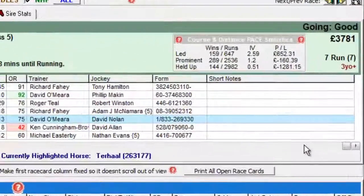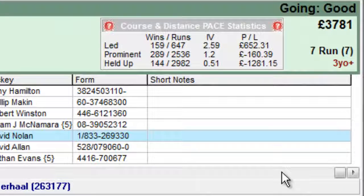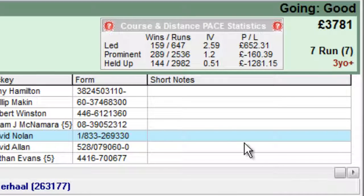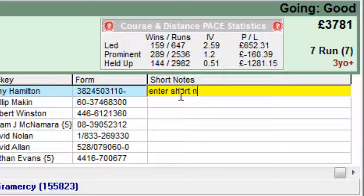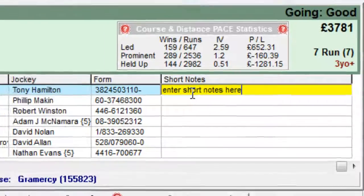To enter any notes, just use your mouse to click into the column row. When the row turns yellow, enter your comments here. When you finish, press the enter key on the keyboard, or move the mouse away from the row and click your left mouse button.